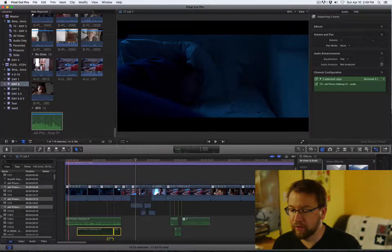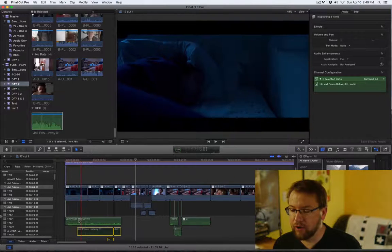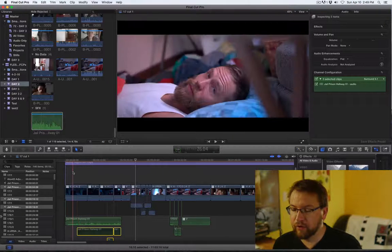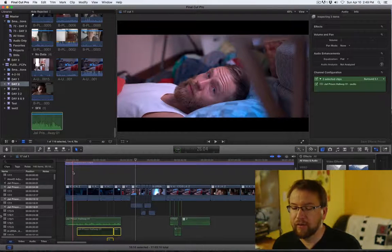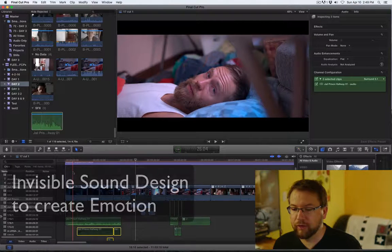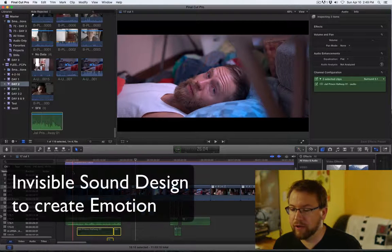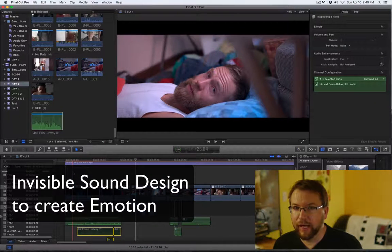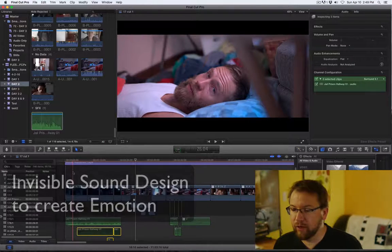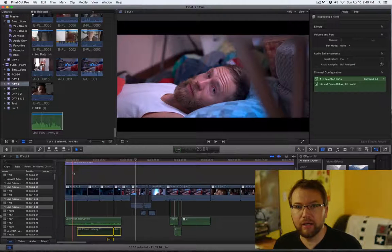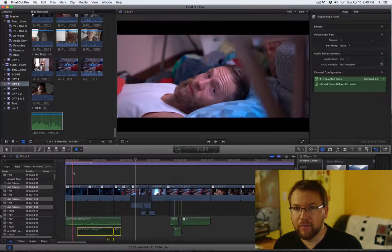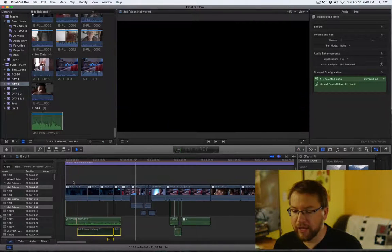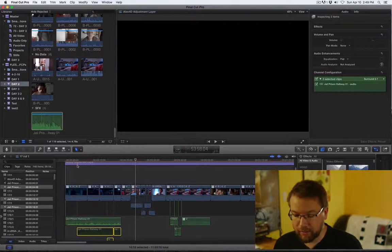So instead of being this strong, I almost want it to be very subtle and it should come in very quiet and in a way where we don't really know what's happening but something is subconsciously making us feel something.